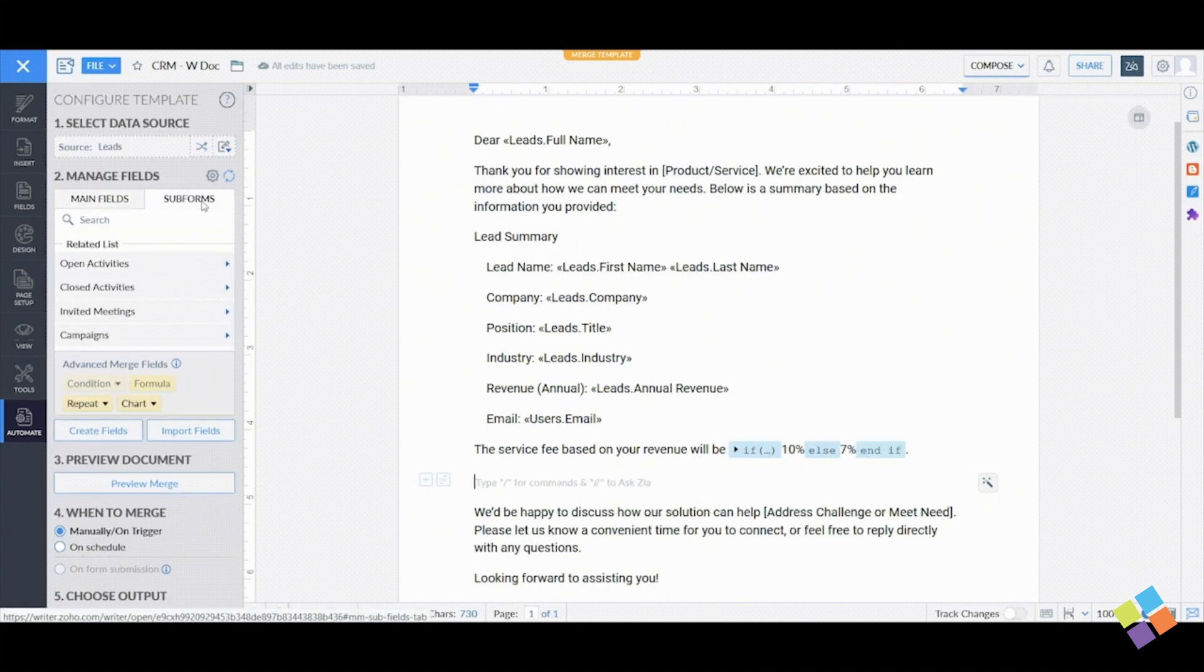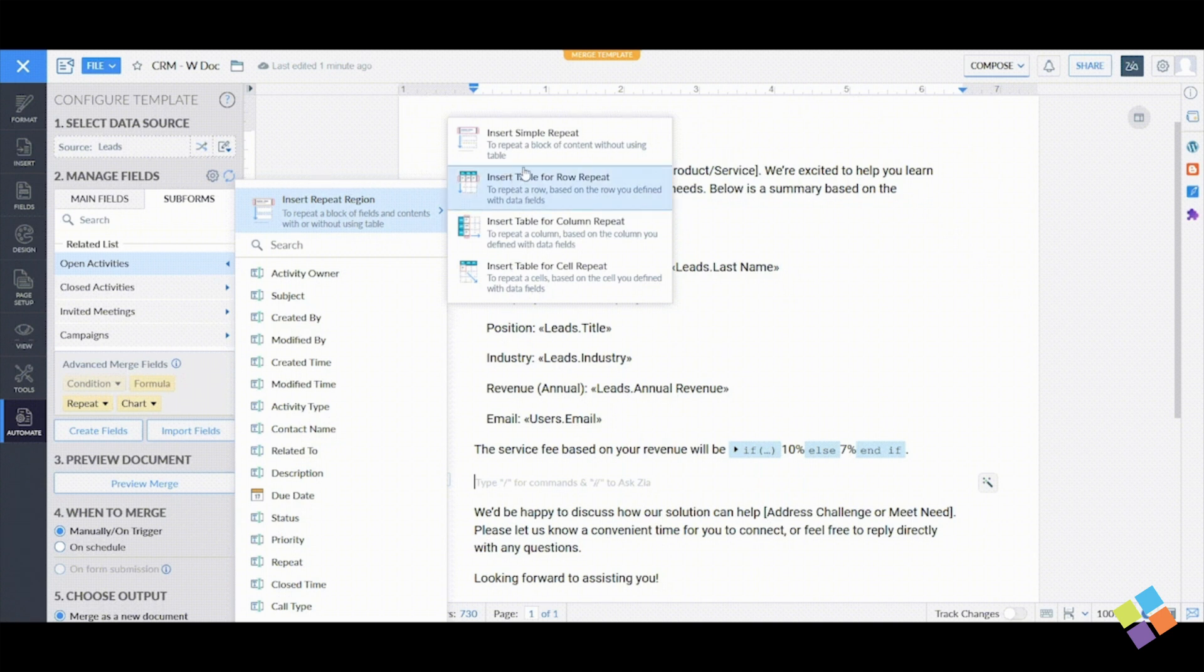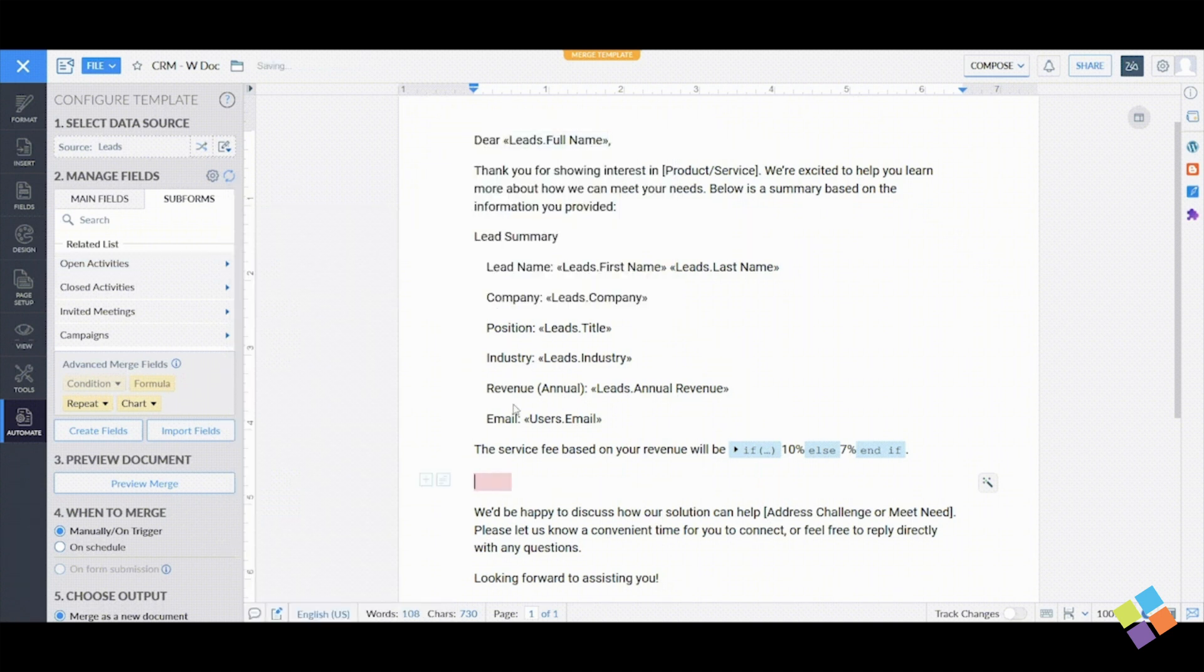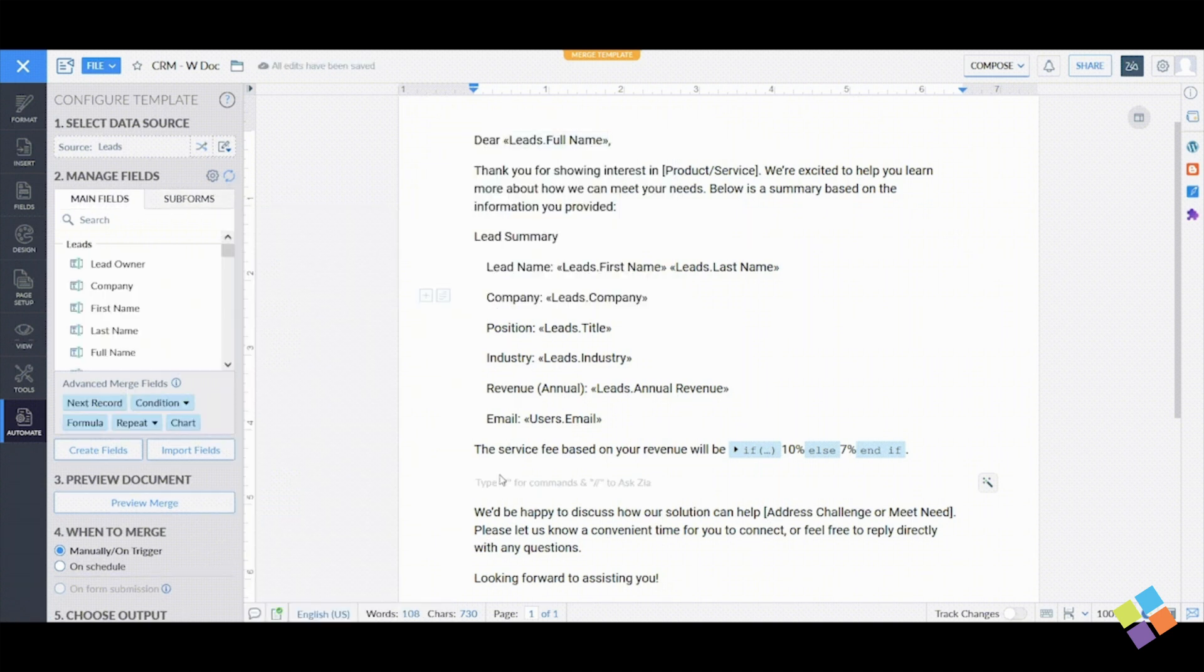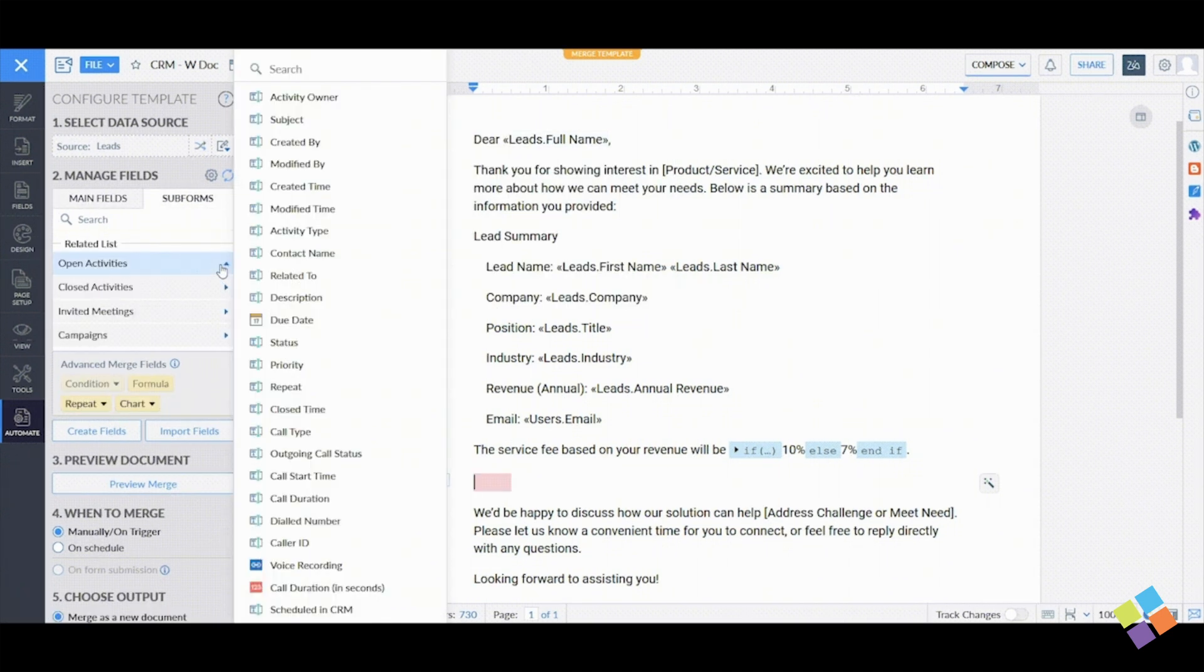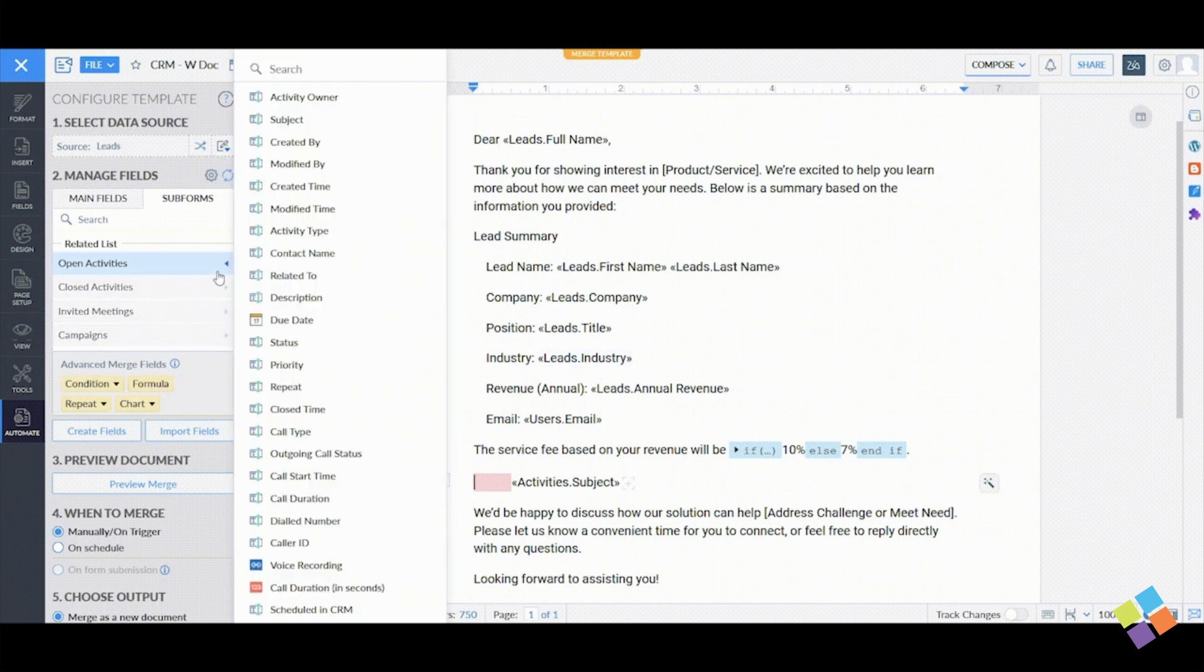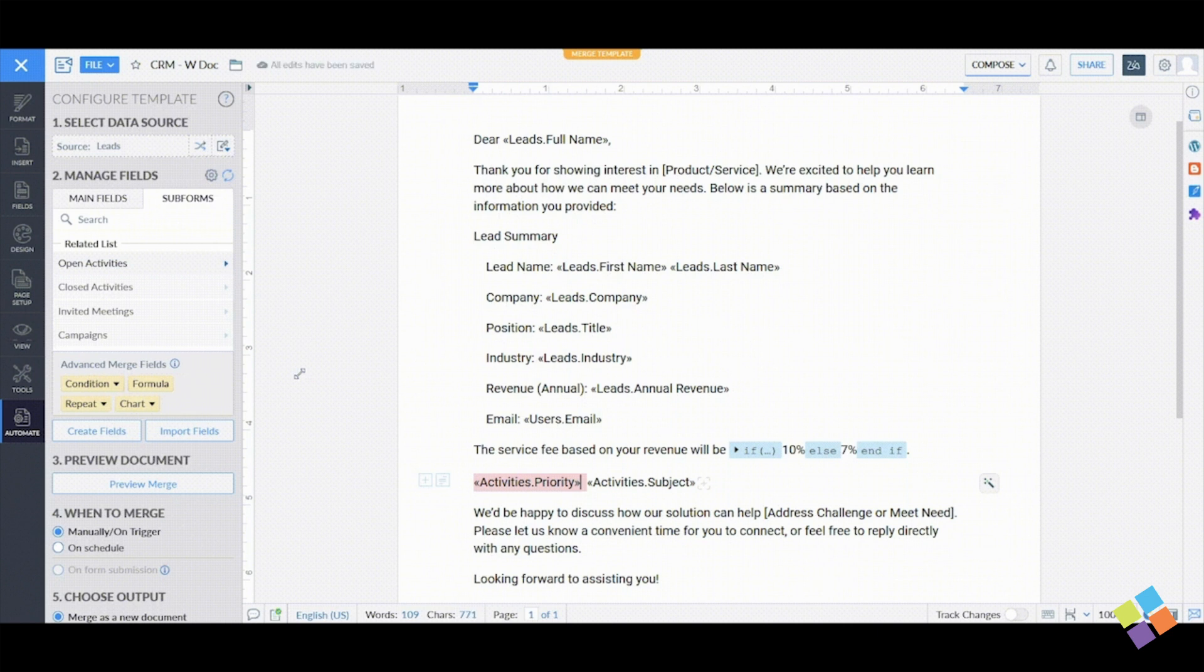To add subforms to your template, go to Automate and select Subforms under Manage Fields. Choose a list, then navigate to Insert Repeat Region and select Insert Simple Repeat. Next, select the external data source for the CRM record you're working with.